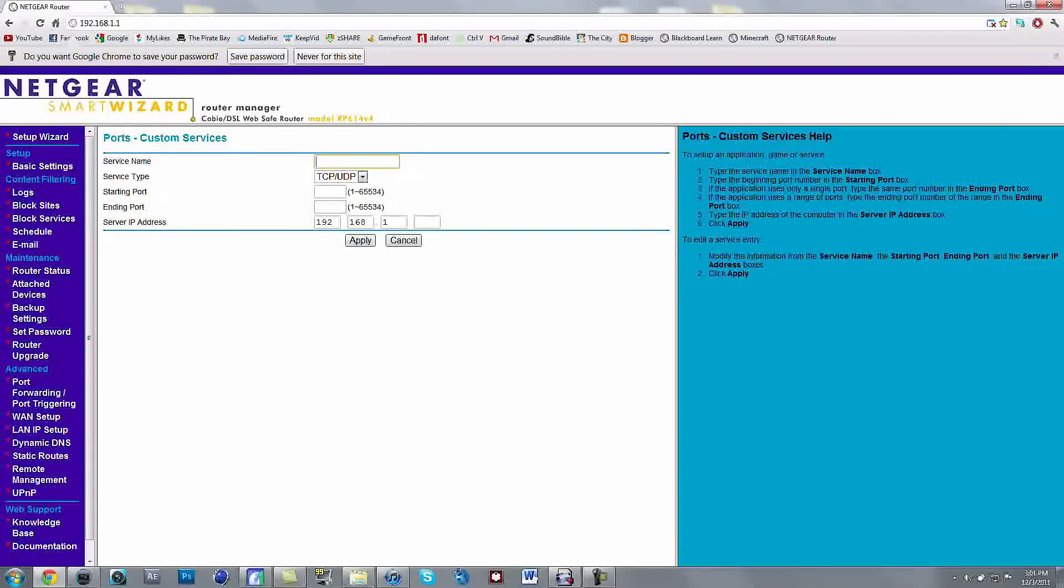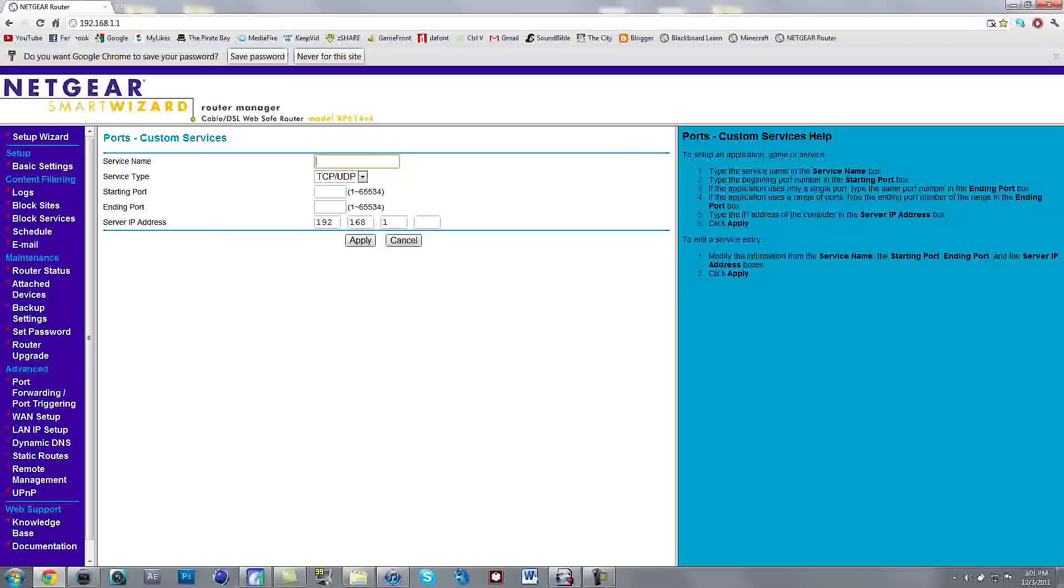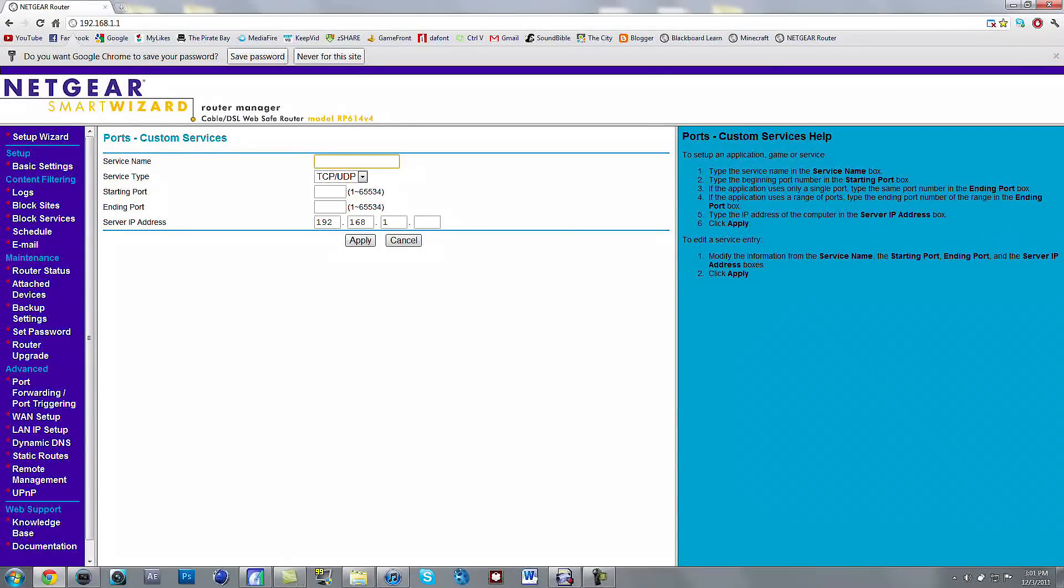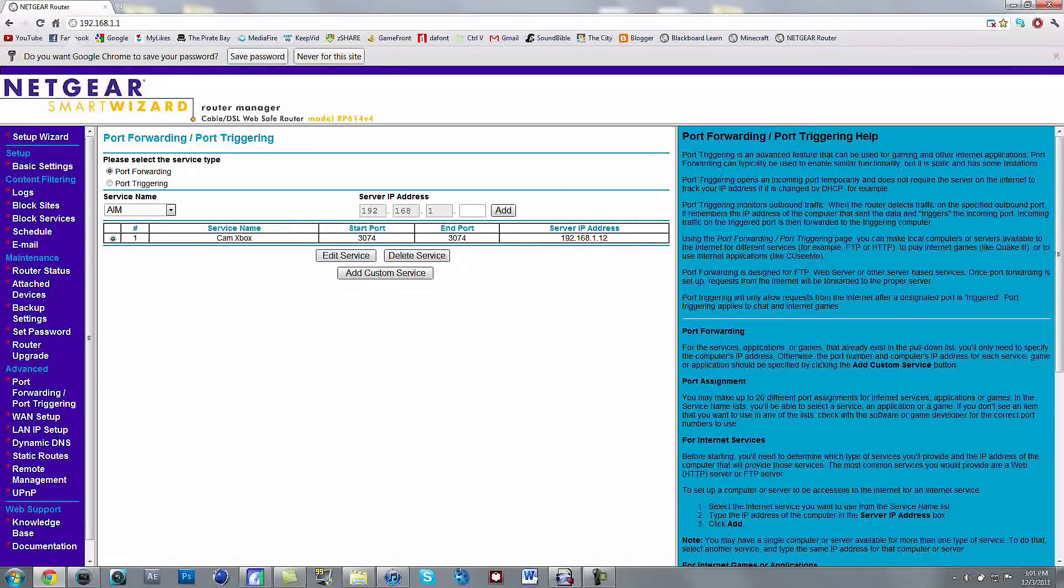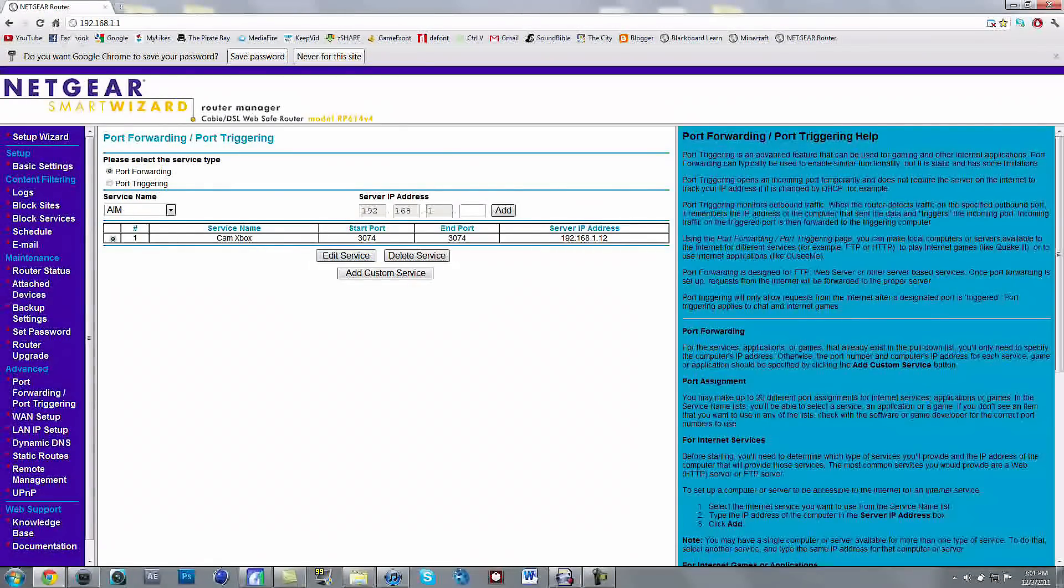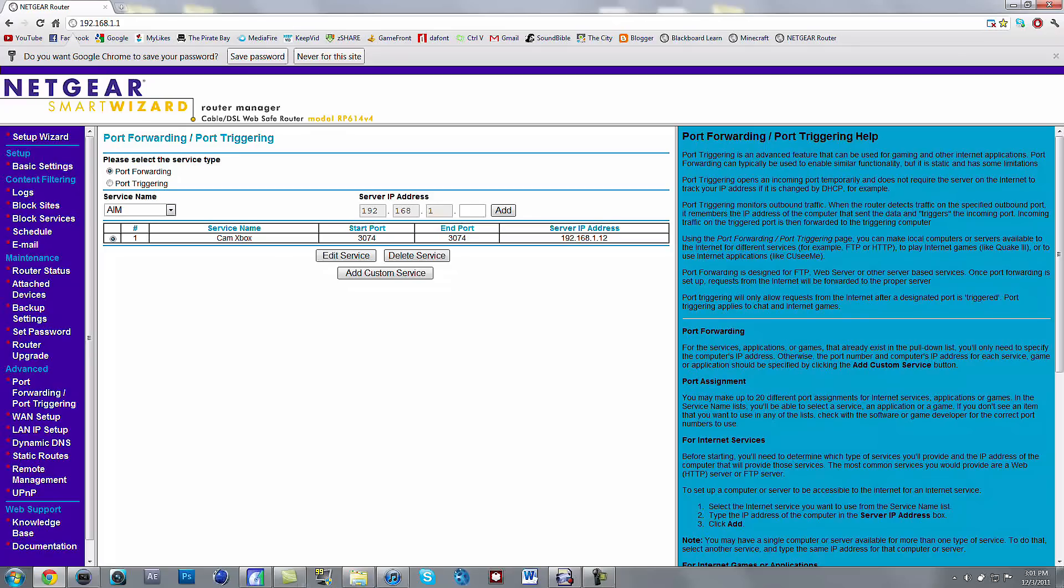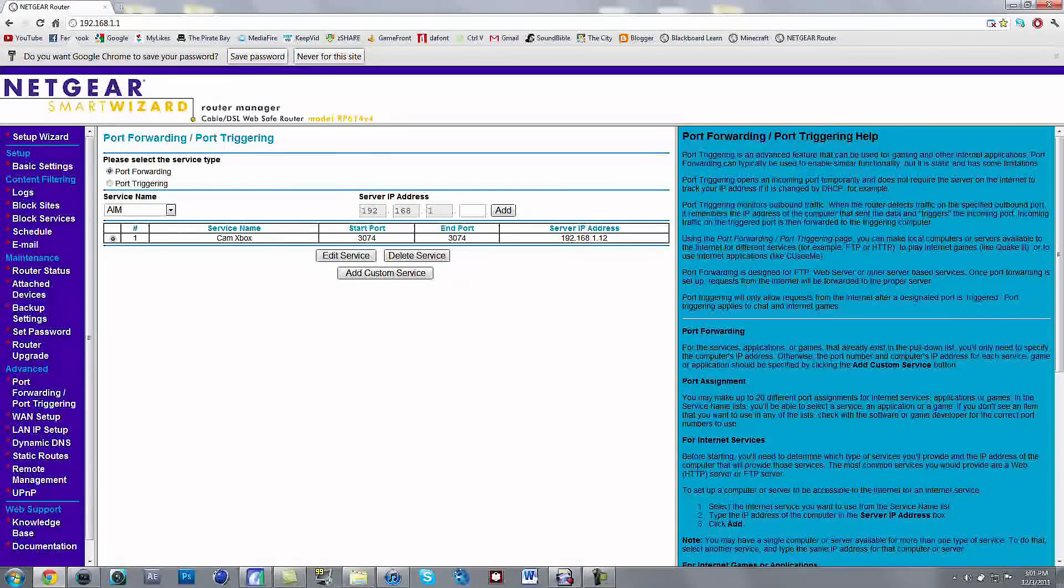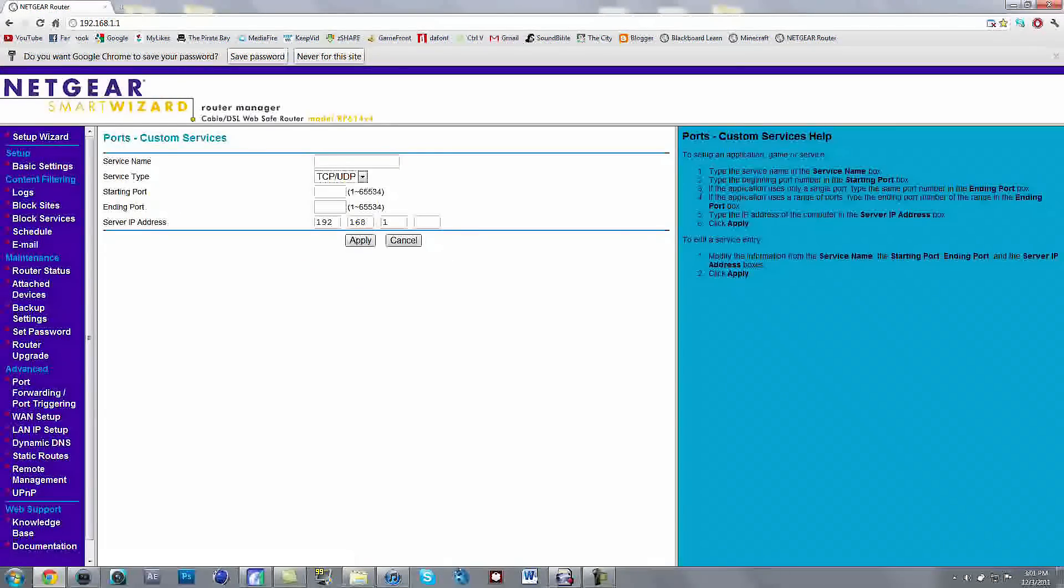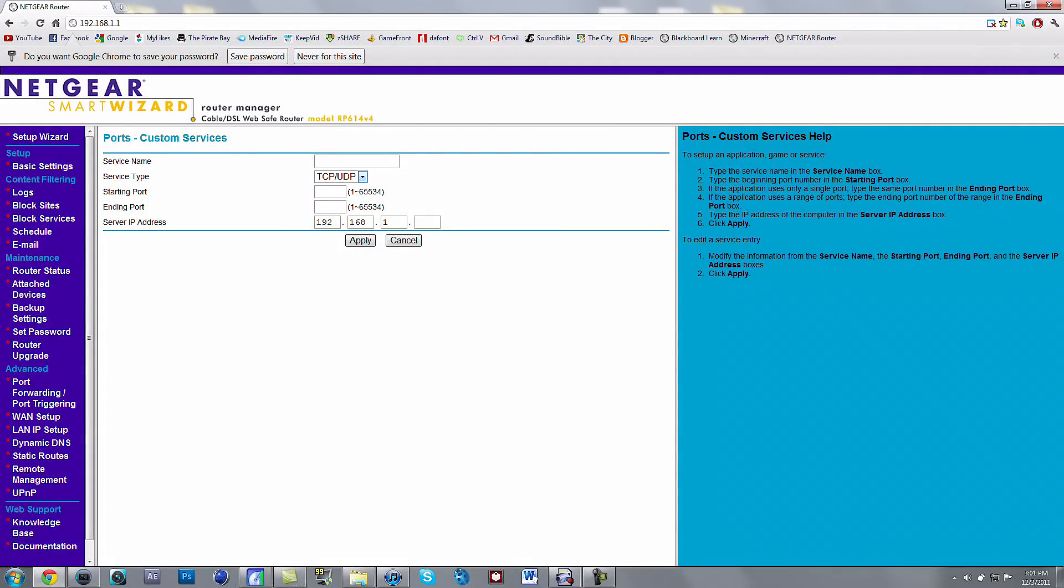And then you want to type in your service name. Mine is Cam Xbox. Just you can type in whatever you want. You can type in Xbox. And then your settings for this, and I'll show you what settings I have. You're going to want to have your start port at 3074 and your end port at 3074. And then you're going to want to have this service type as TCP slash UDP.